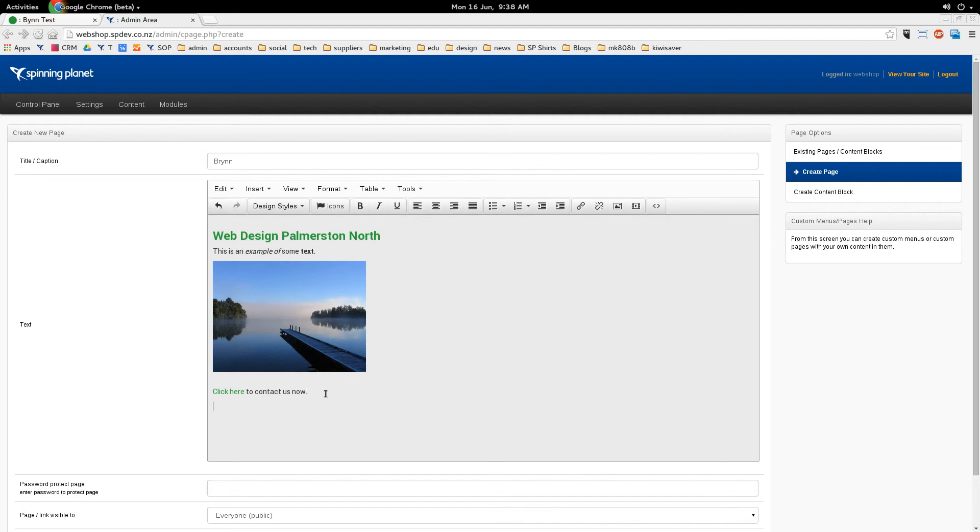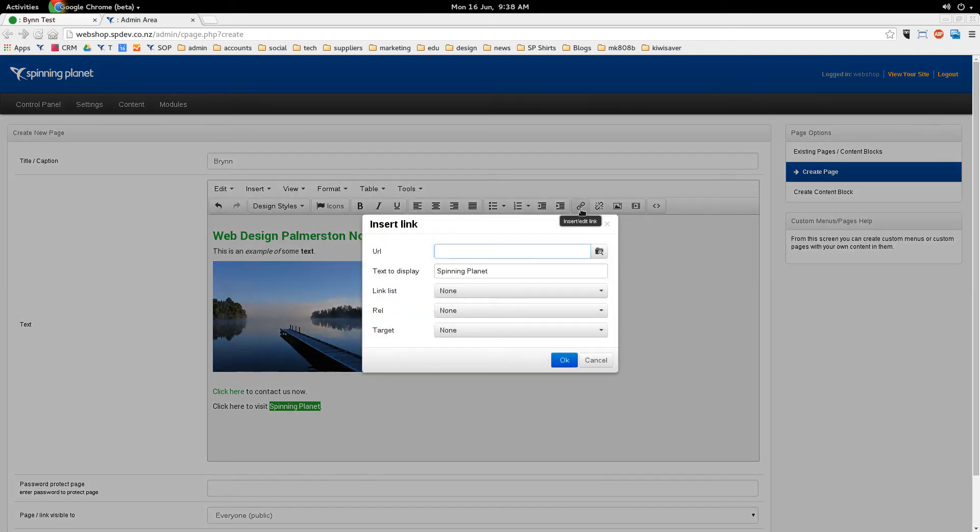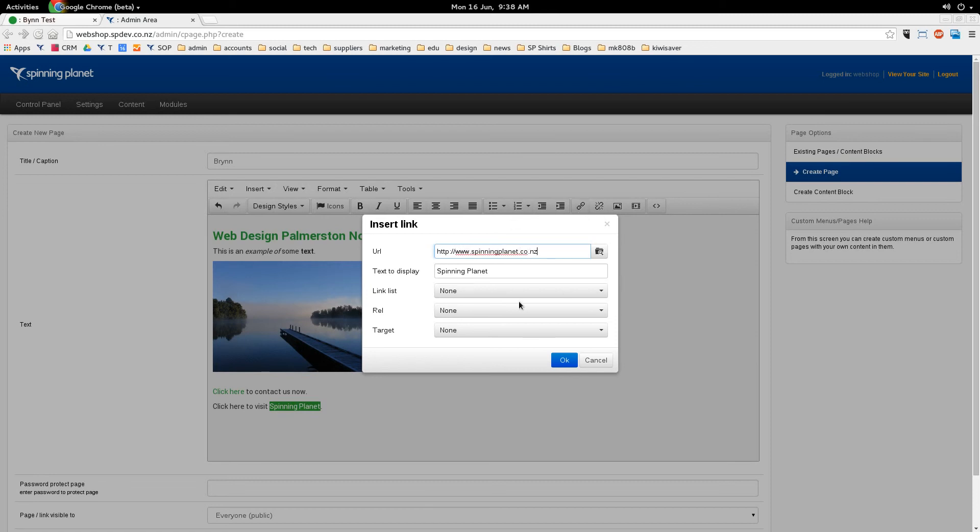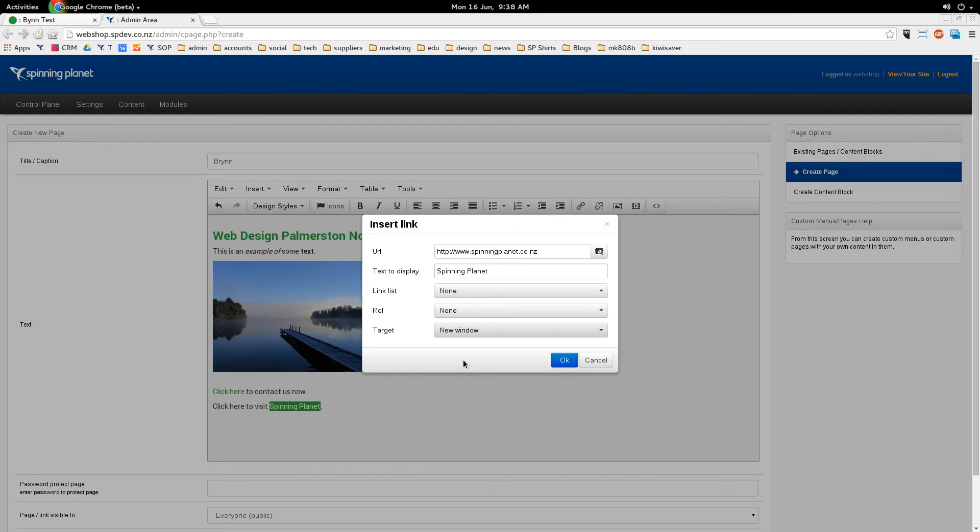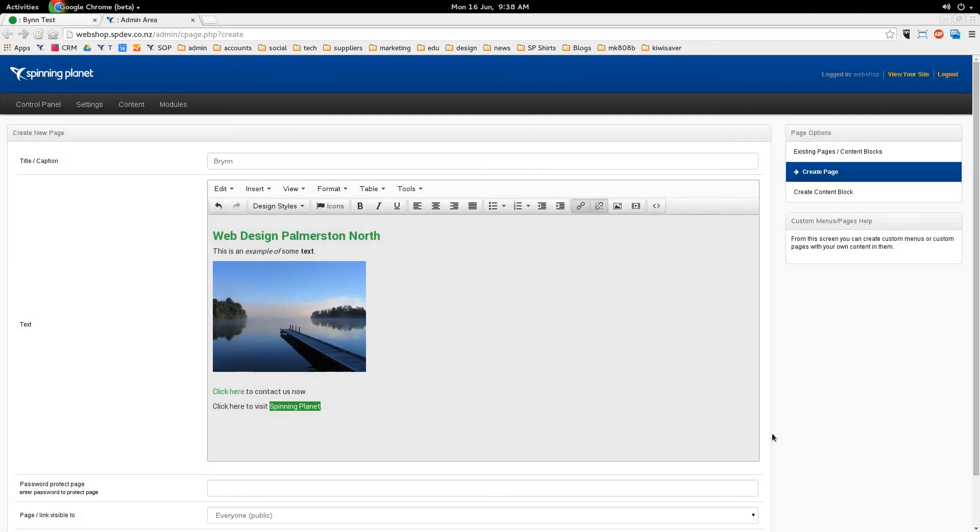If I wanted to link outside of my website, I'd do it like this. Click here to visit spinning planet. If I select spinning planet and go insert edit link, I'll type in the full URL. HTTP colon forward slash forward slash, you have to put that first, then www.spinningplanet.co.nz. I'll also make the target a new window. So that means when they click on the window, it's not going to close down your website or replace your website. It's going to open spinning planet in a new tab.